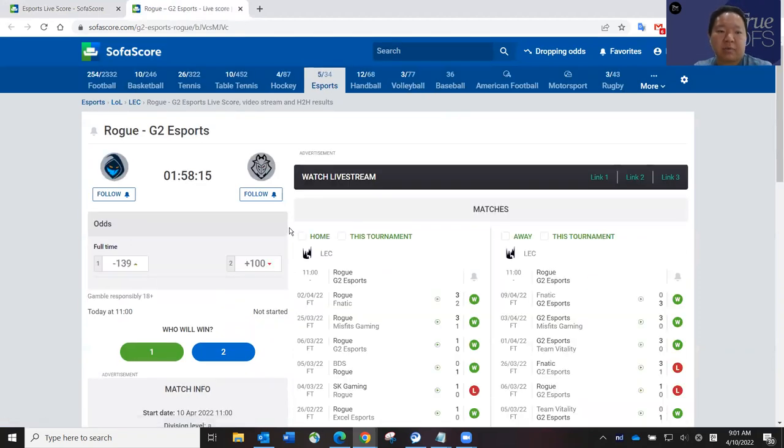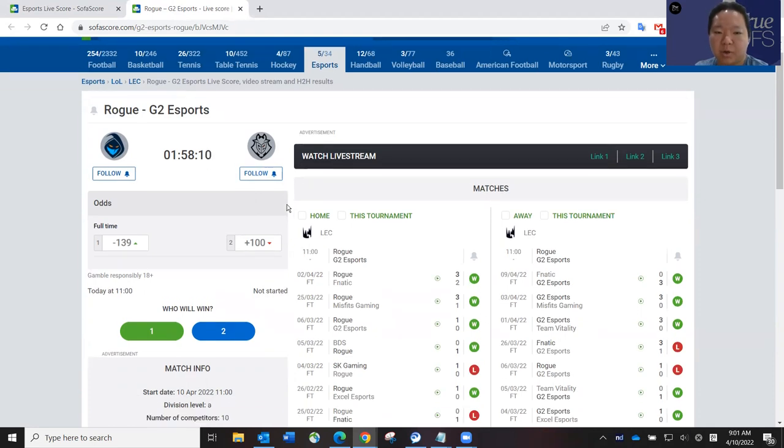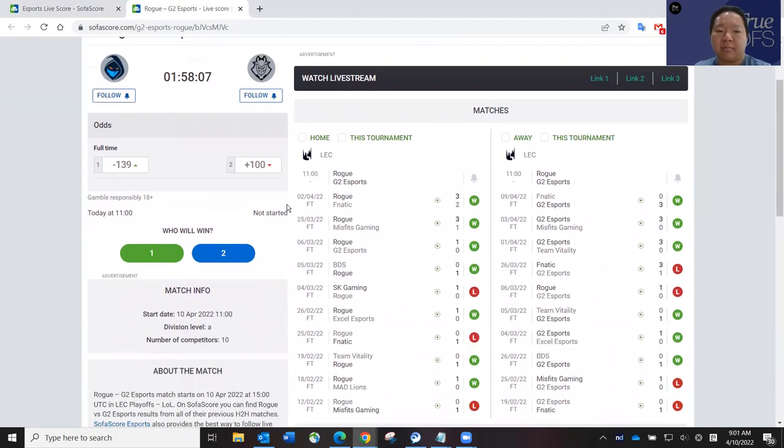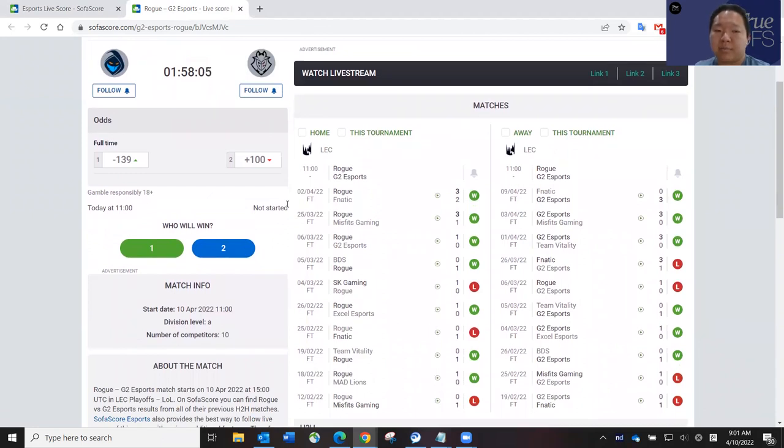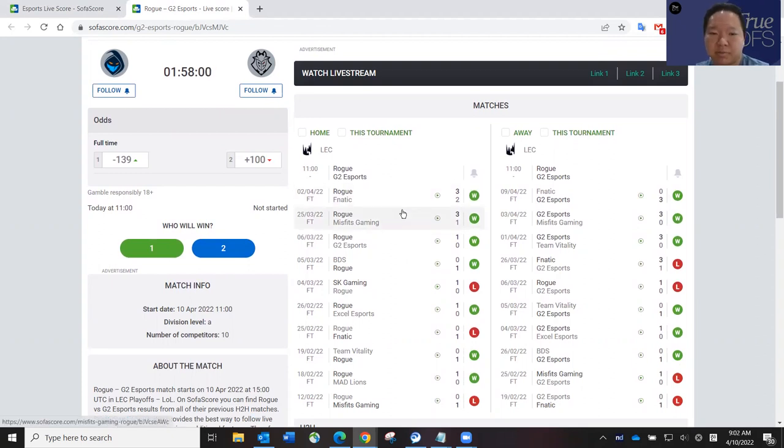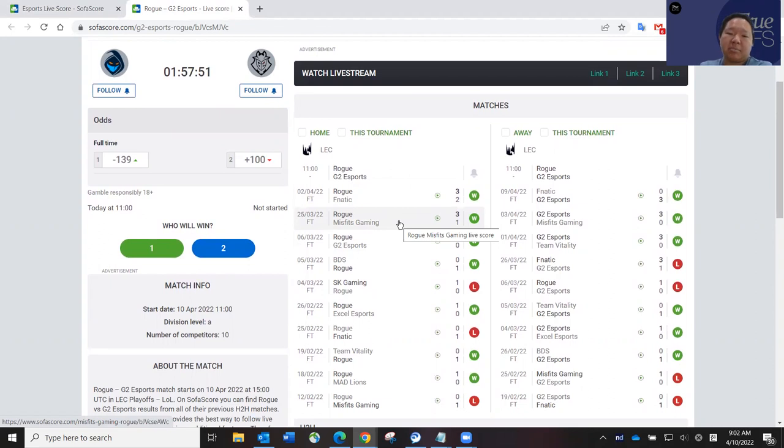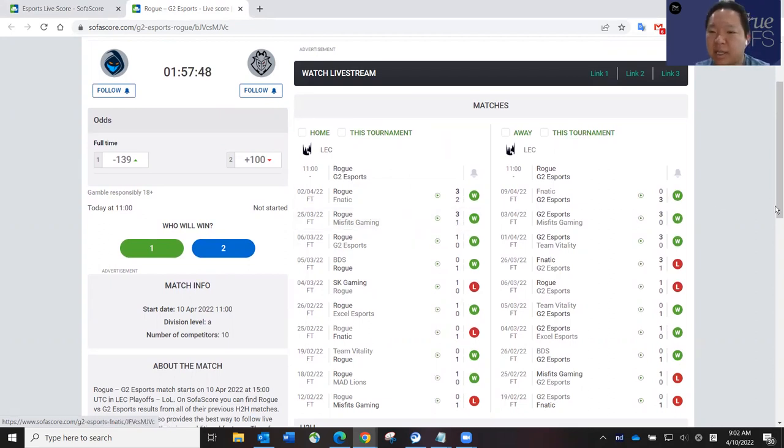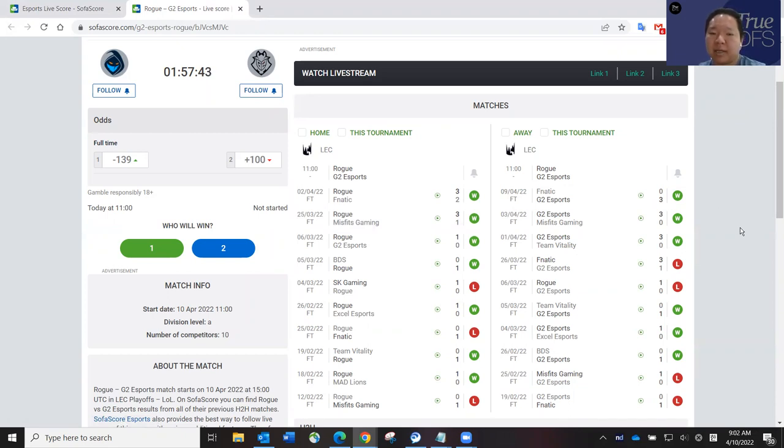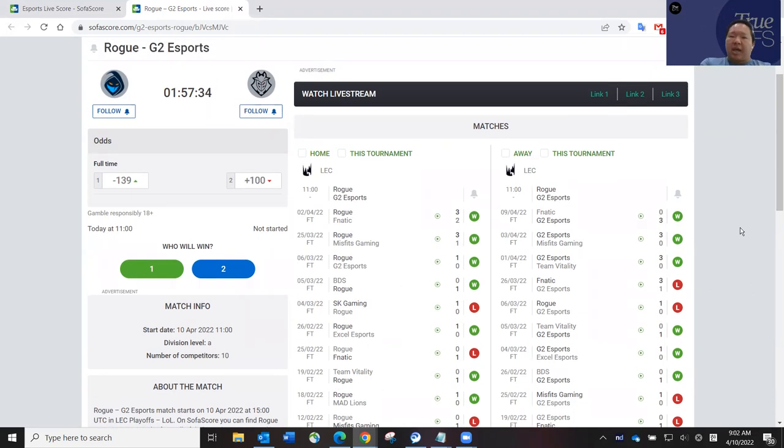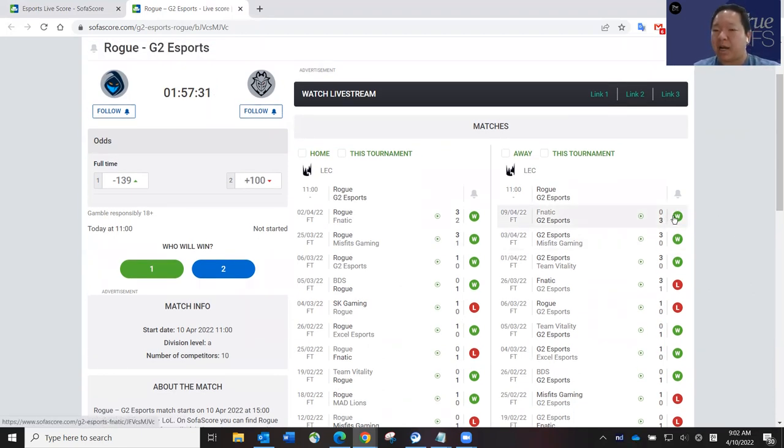Rogue and G2 are kicking off in about two hours or so. Rogue has had a very easy time beating their opponents throughout the entire regular spring split. And then in the playoffs, they beat Fnatic and Misfits. I think Fnatic could have won that either way. And then Rogue and Misfits was interesting because Misfits tilted just like Fnatic did yesterday after the first loss. G2 is coming off of a very hot streak, 3-0, 3-0, 3-0.